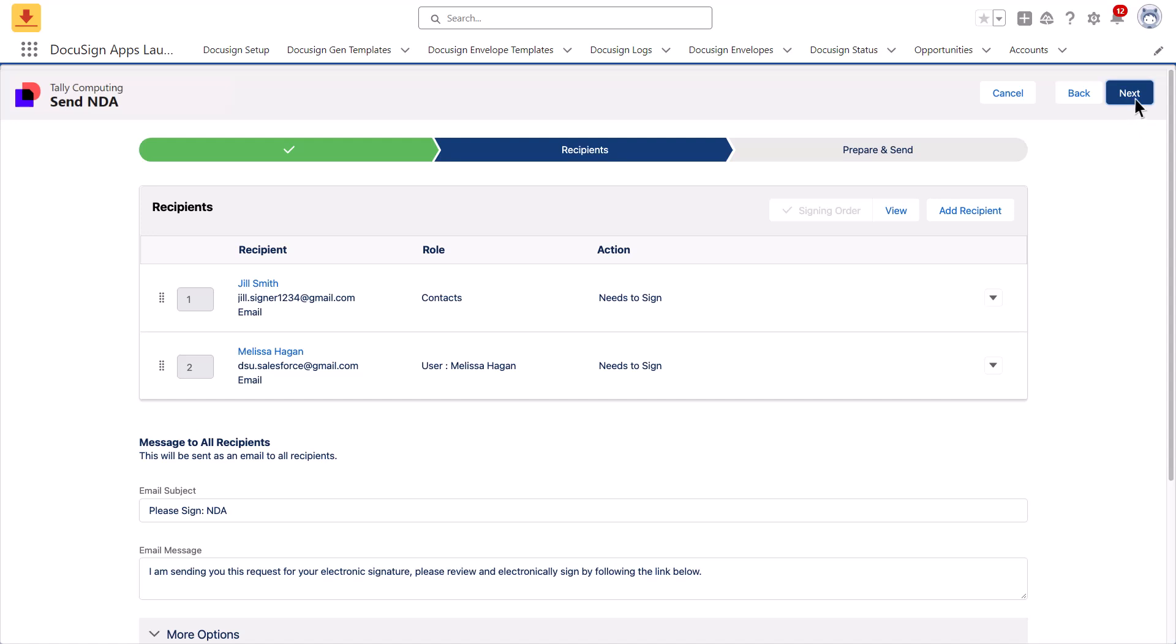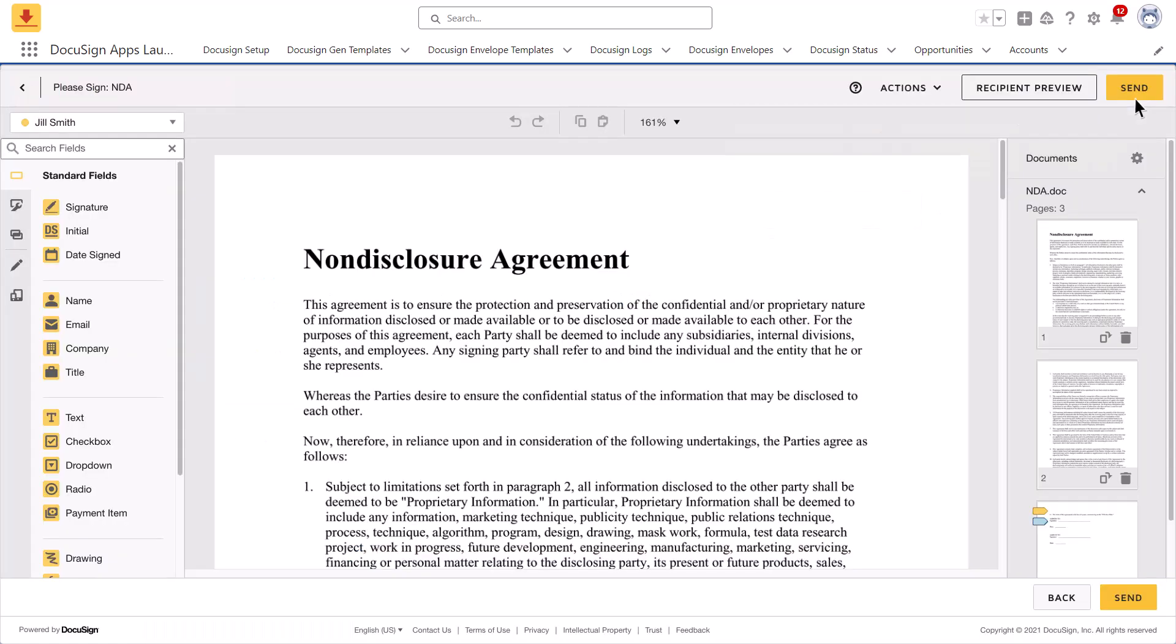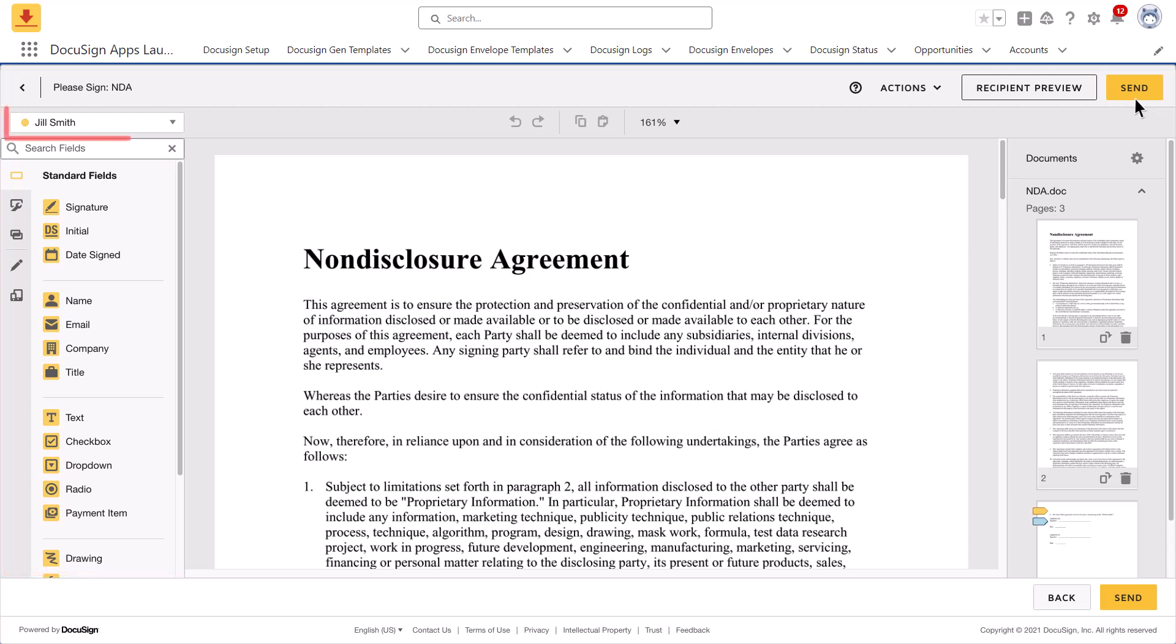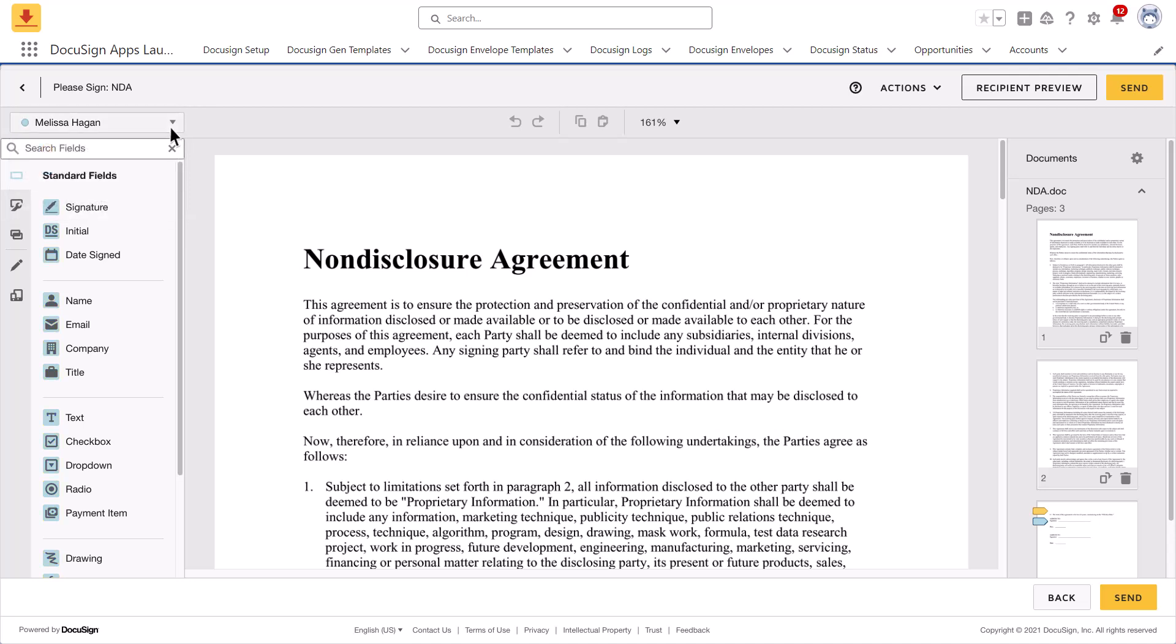Click Next to add fields to the document. Place the appropriate DocuSign fields on the document. Use the recipient list to adjust the recipient. Fields placed on the document apply to the recipients selected in the recipient list.